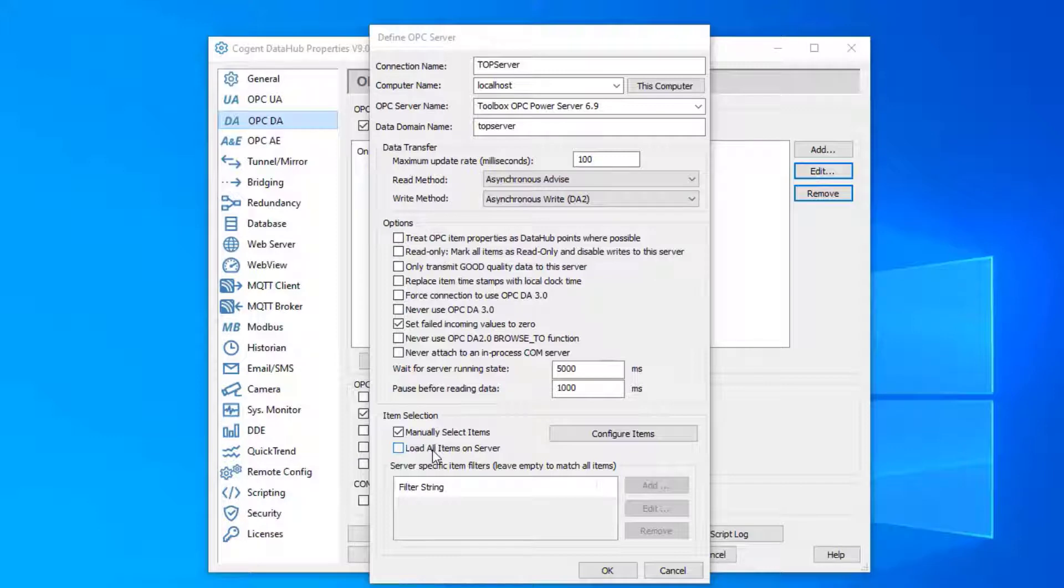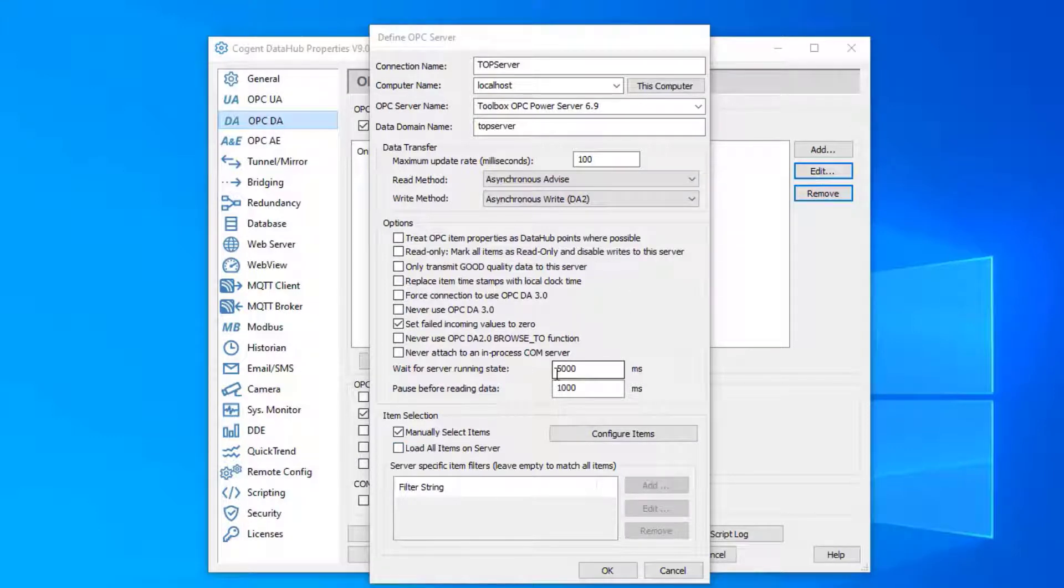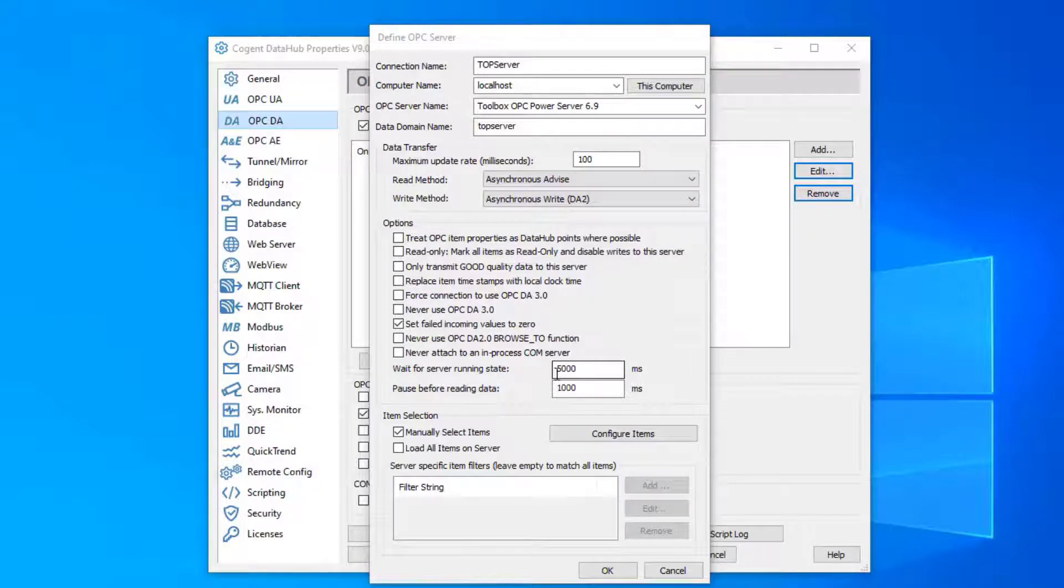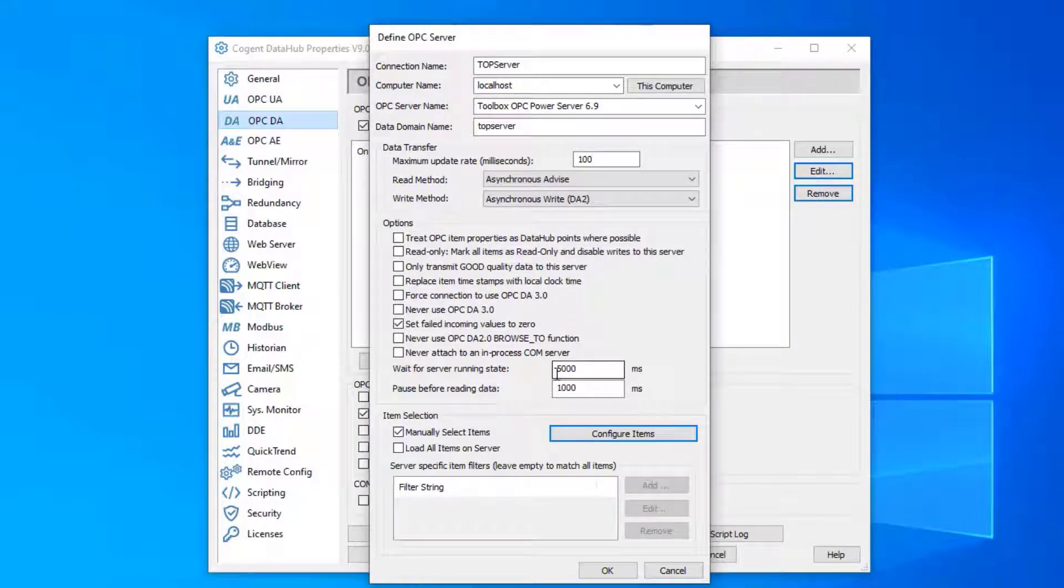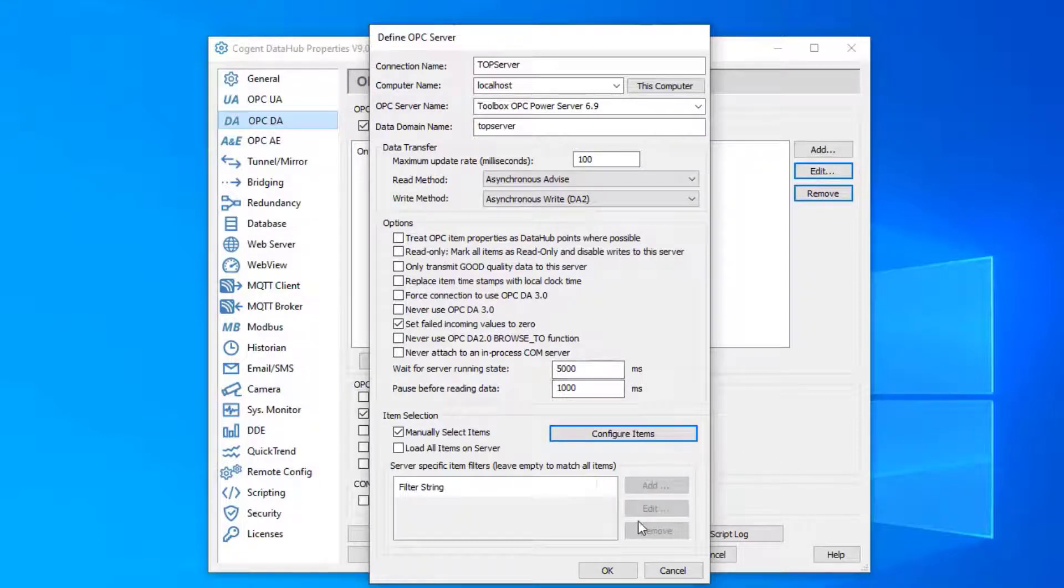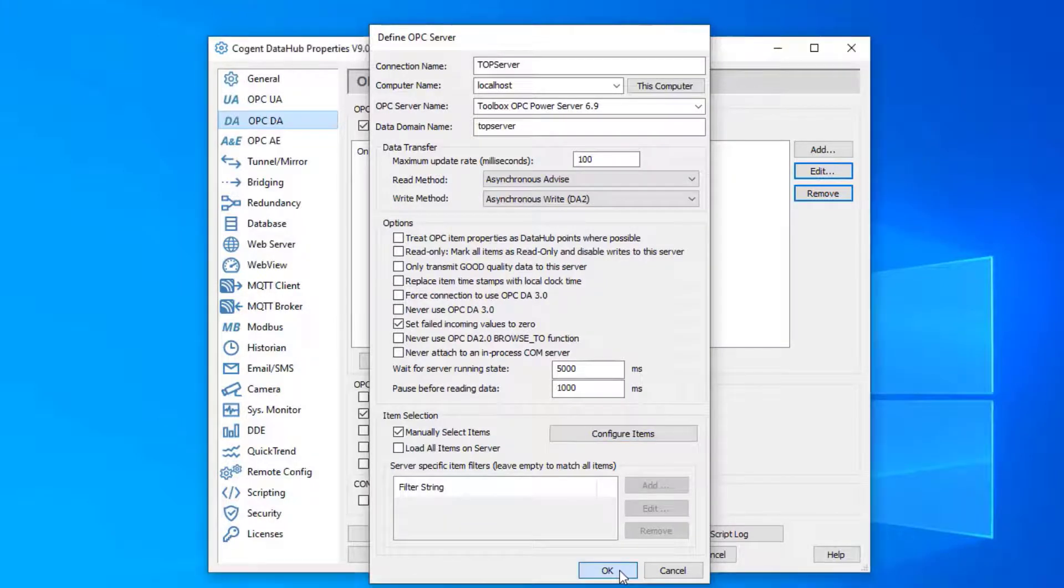There are some other options here. These options I'm not going to mess with, but we've added a lot of them to help us be more compatible with different OPC servers that exist out there that may not be following the OPC standard to the T. So we've had to implement certain things just to make us compatible with more servers. Click OK.